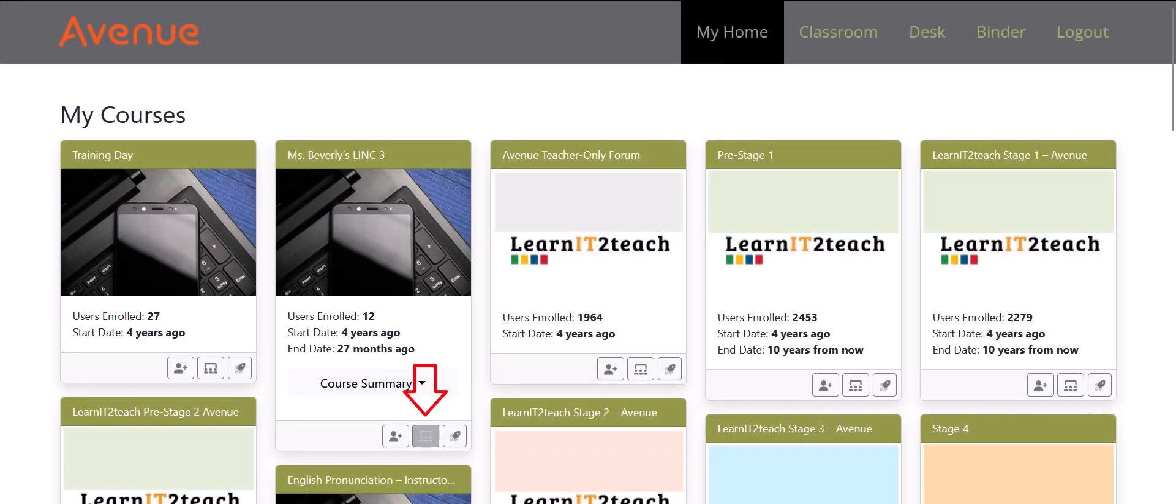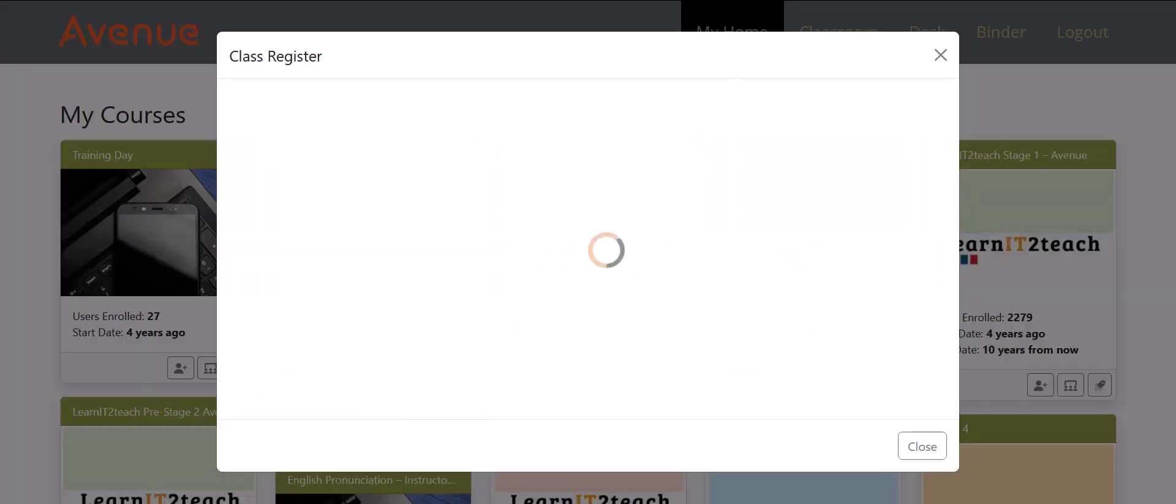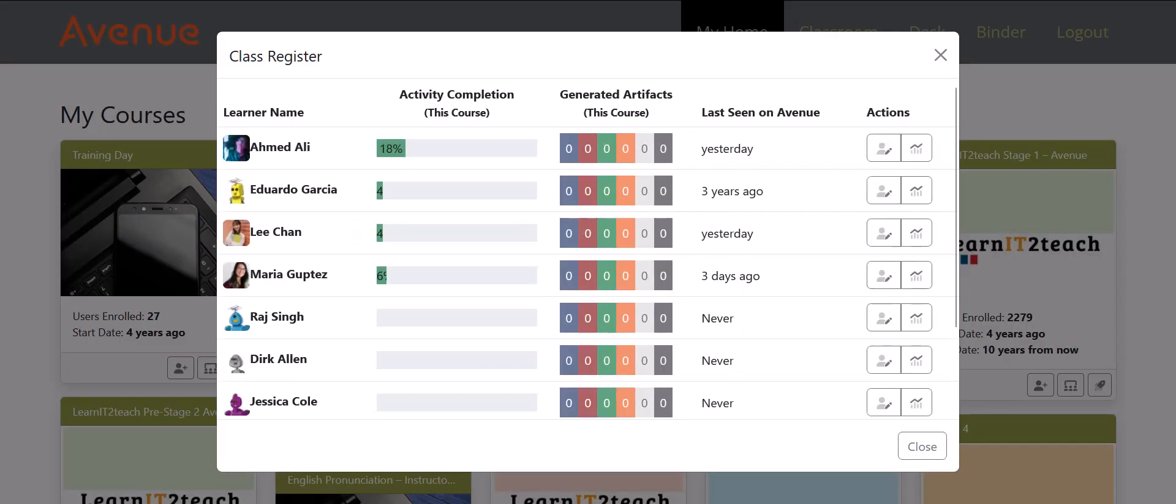Click on the View the Class Register button. The Class Register pop-up appears.